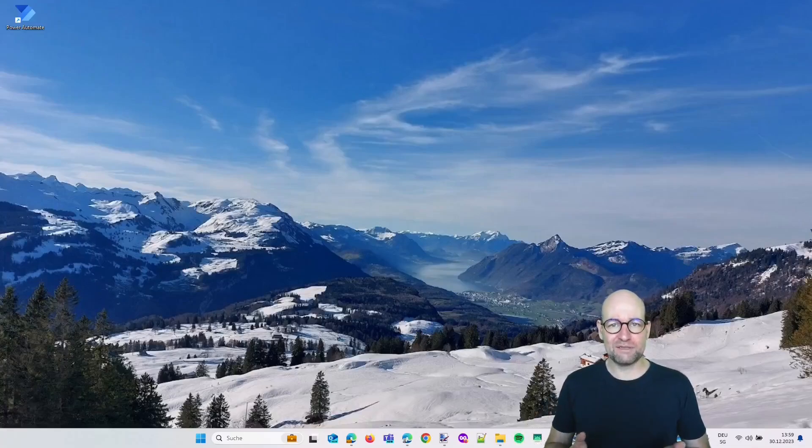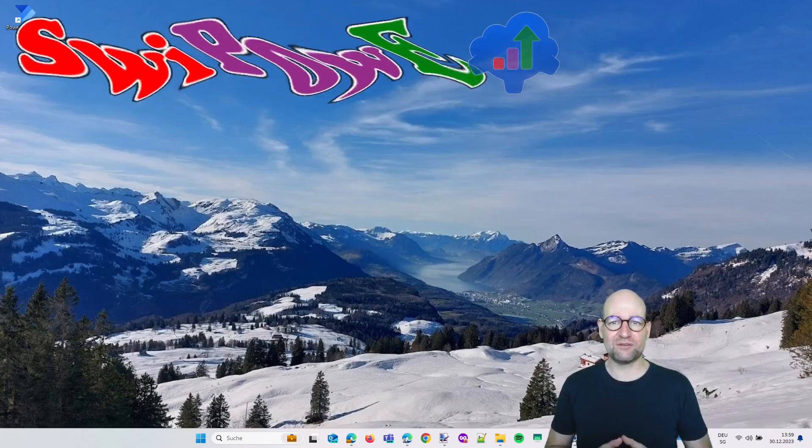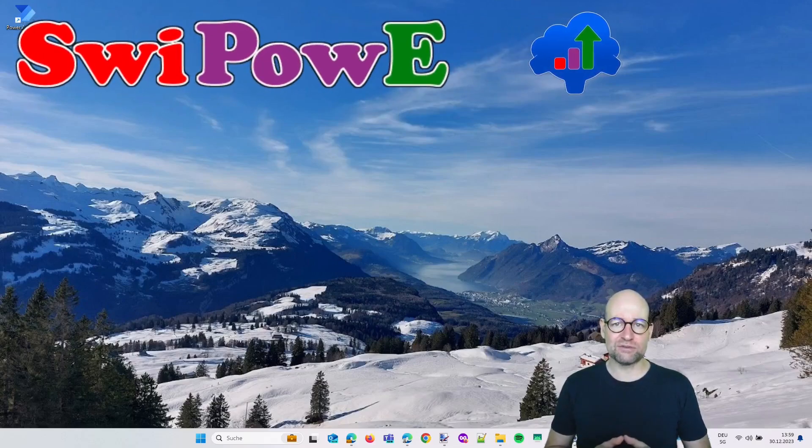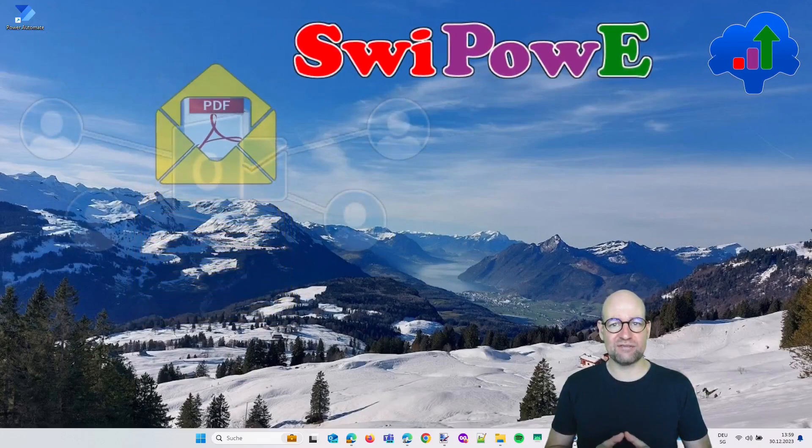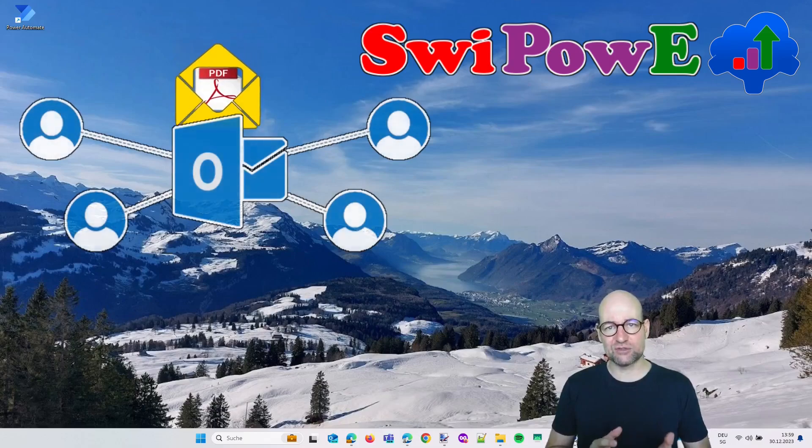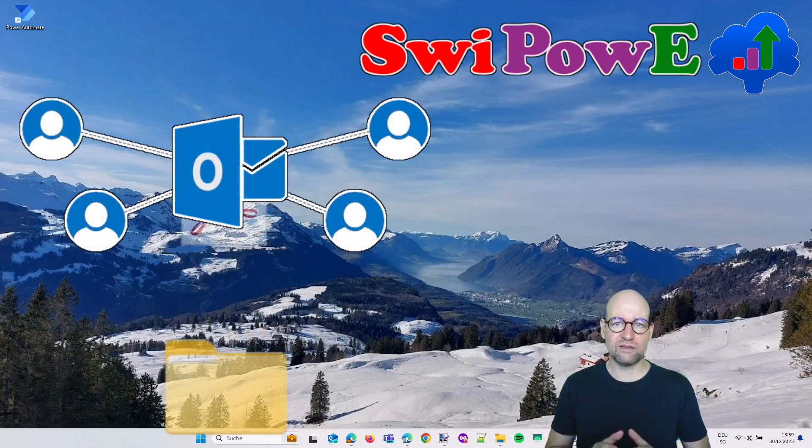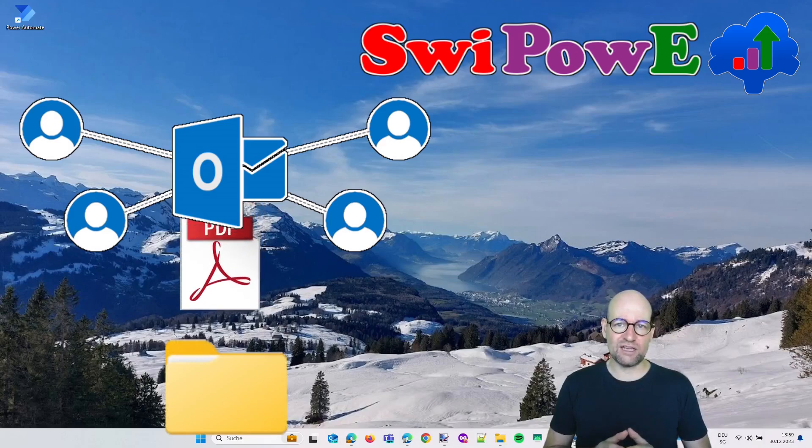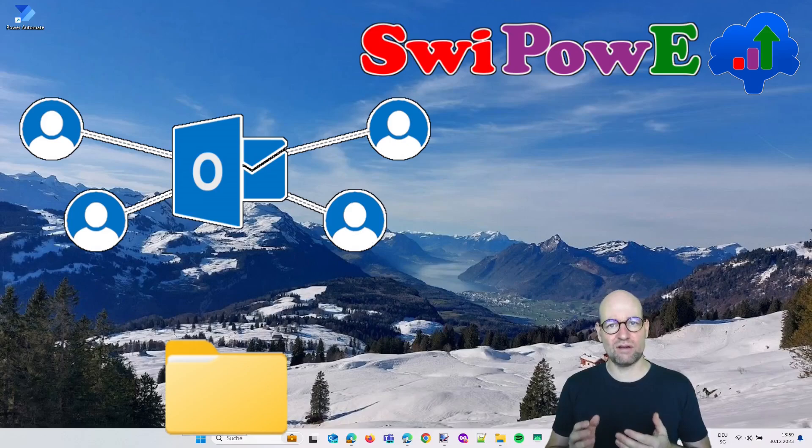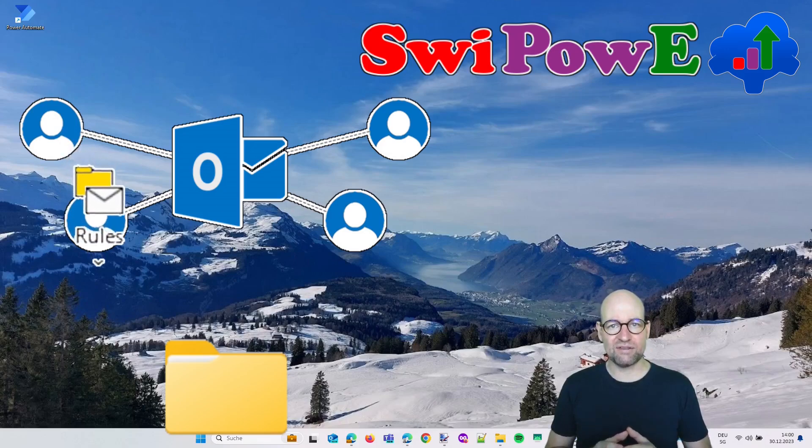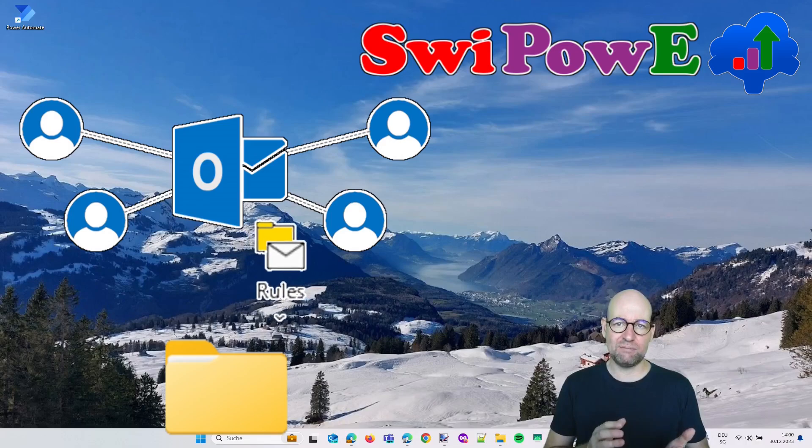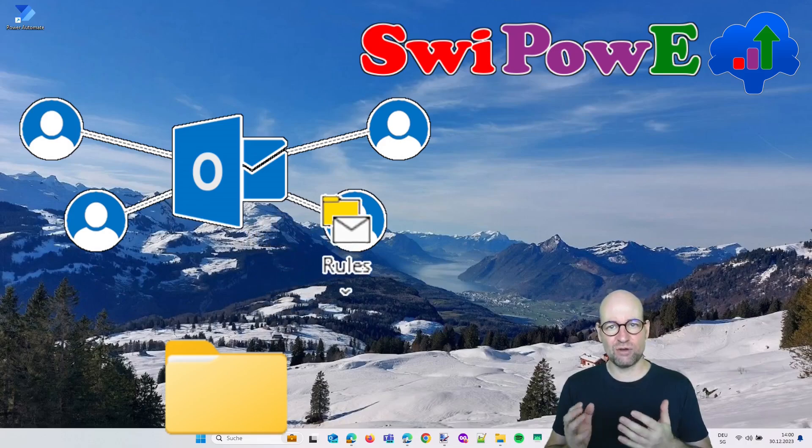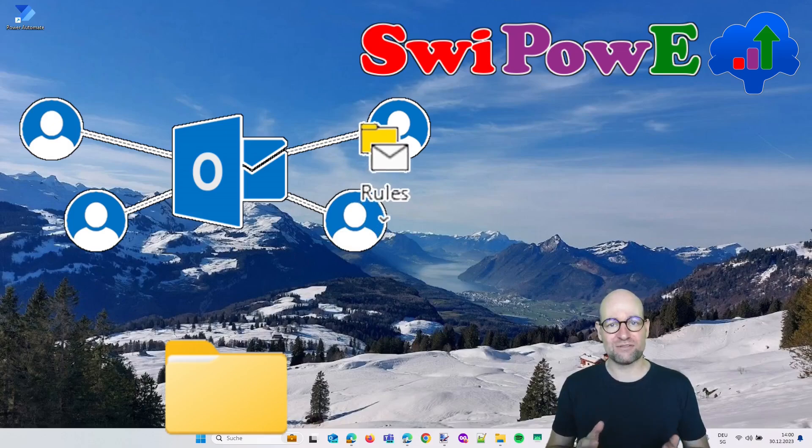Hello, my name is Bernie. I'm the Swiss Power Platform Enthusiast, short Swipovi, and I'm showing you something really interesting today: how you can save email attachments from incoming emails into a shared mailbox to a local folder—not all of those attachments, but selected attachments like PDFs or Excel files. Anybody who has access to this shared mailbox can define rules which will trigger the flow, so incoming emails can trigger the flow and those attachments will be saved to this folder.